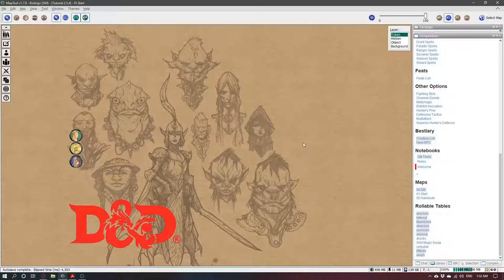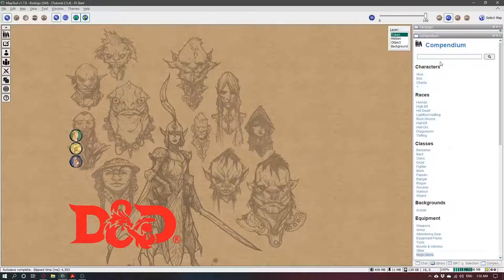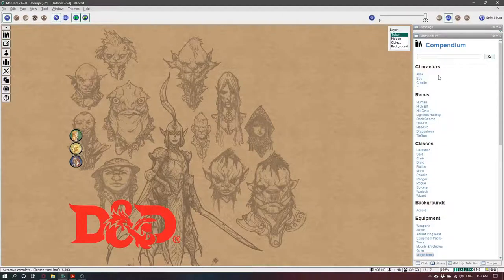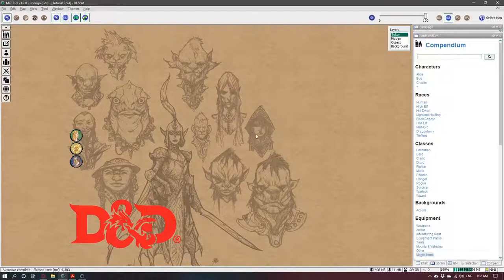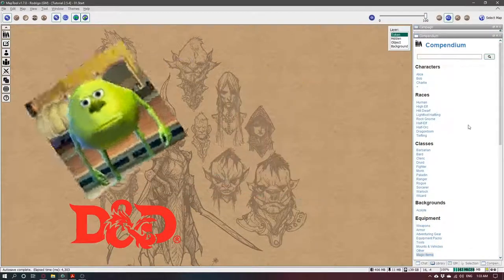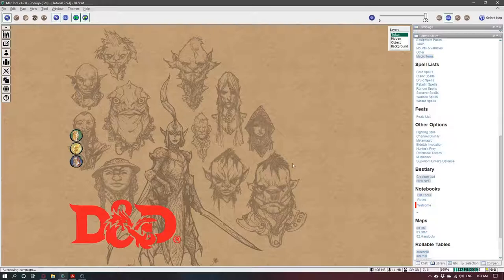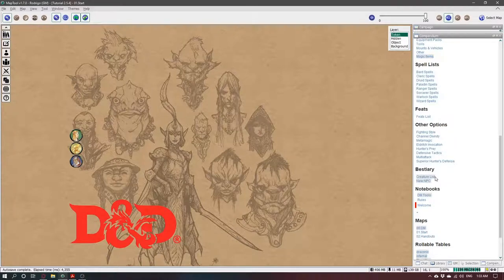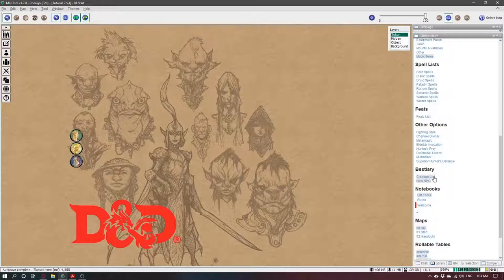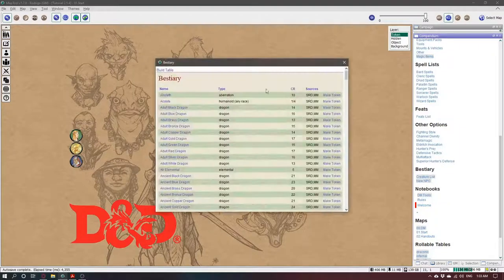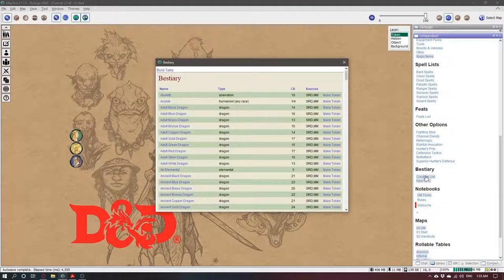Oh hey, I didn't see you there. In this video I'll teach you how to create a monster. There are a lot of monsters already included from the D&D system reference document and the first way you can create a monster is using that.